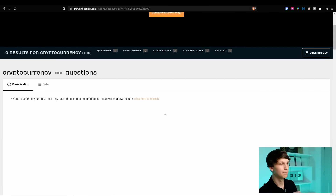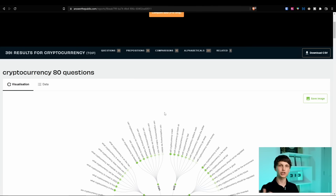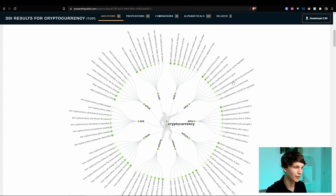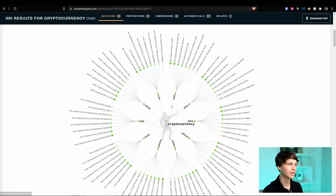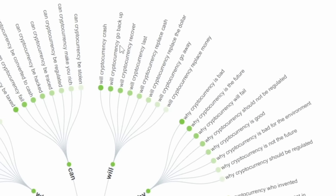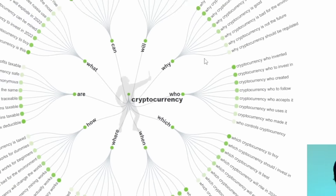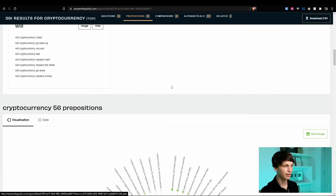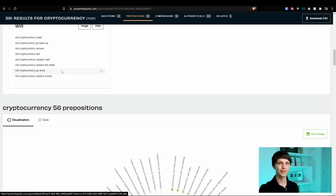From here, if we scroll down, it's going to give us a bunch of different ideas for answering common questions people have related to this search query. It displays in a really cool graph and starts with the most common words that questions start with — for example, will, why, who, which, when, where, how, are, what, and can. Under the 'will' category we have searches such as 'will cryptocurrency crash?' and 'will cryptocurrency go back up?' Under 'why,' we have 'why cryptocurrency is the future.' Under 'who,' we have 'who invented cryptocurrency,' and so on. You can also take these, plug them into vidIQ, and make sure they're getting a good amount of search volume on YouTube directly. This is an amazing way to get tons of video ideas, especially for an education-based channel.